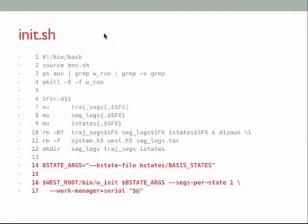Then we actually run w_init with the B state args. As it's an equilibrium simulation, this is the only time we'll pull any initial states, so we only need to create one segment per state. If you're running a steady state simulation, you might want to create more initial states from your basis states, as you'll run through more of them. You can also generate them on the fly during the simulation, which can save a little of your cluster allocation.